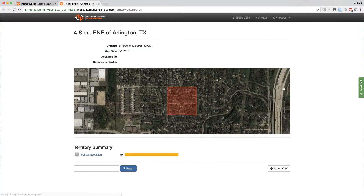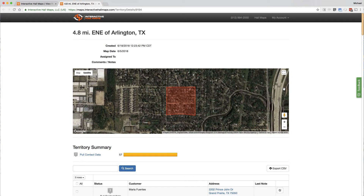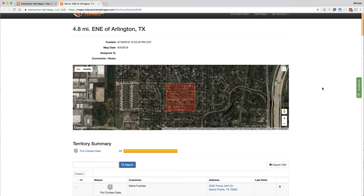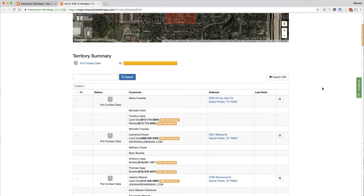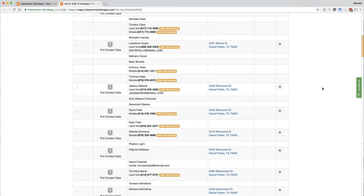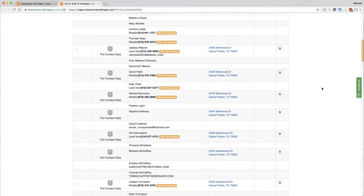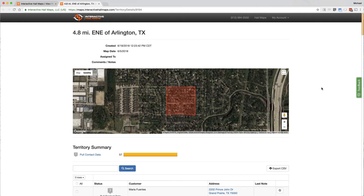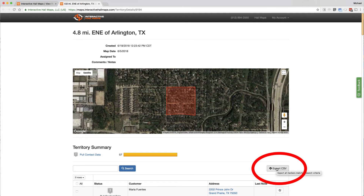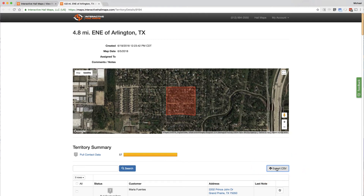This is where you'll see your list of names and cell numbers for every house in your territory. Going back to the top, there is the option to download this list into a CSV file.